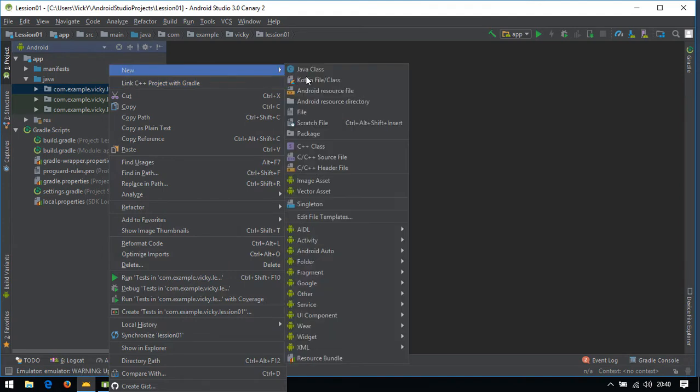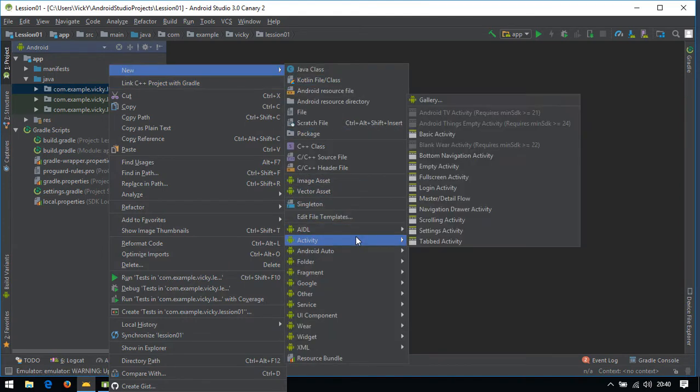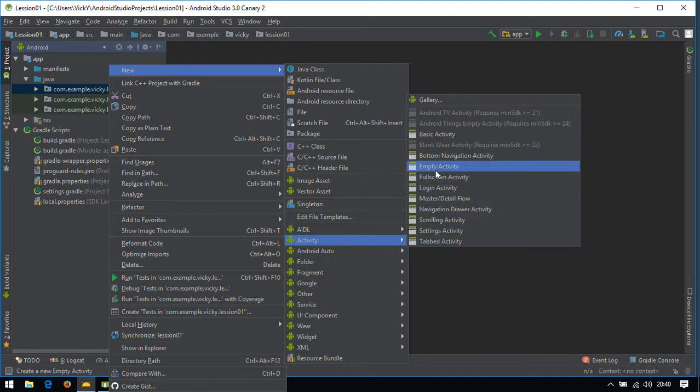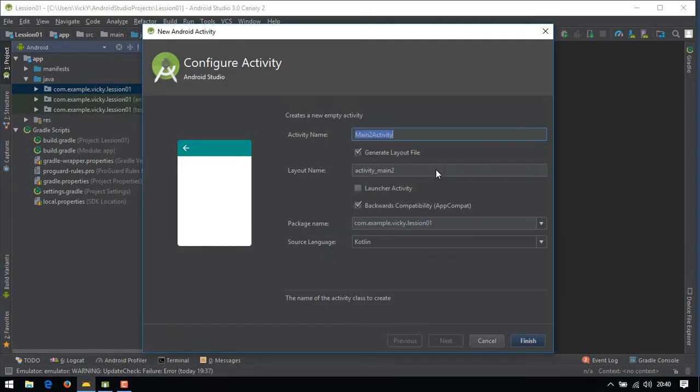Let's create a new activity. To do that, right click on your project, activity, empty activity.